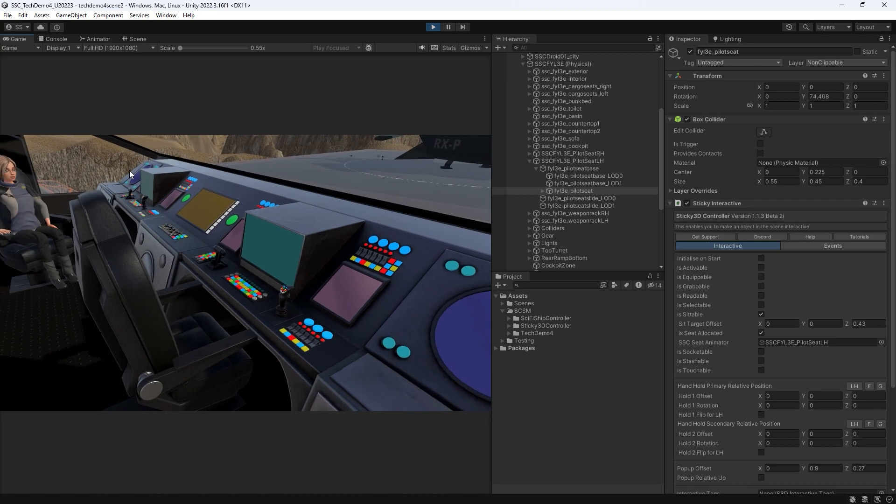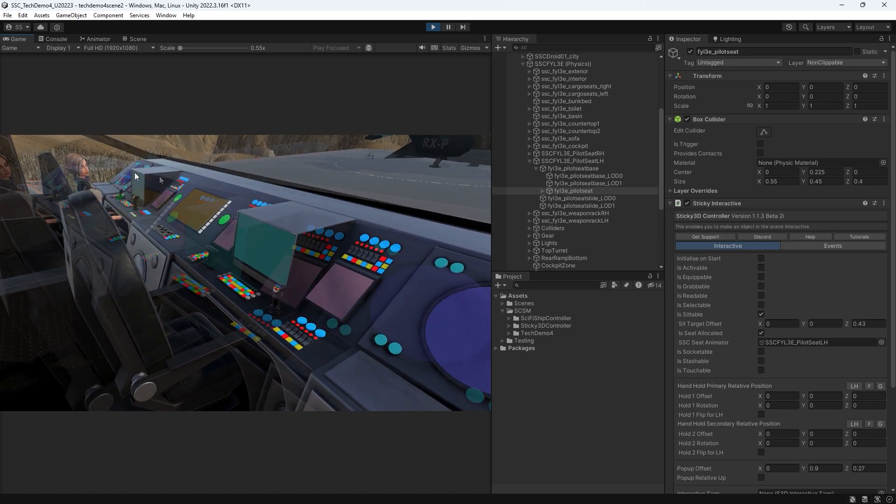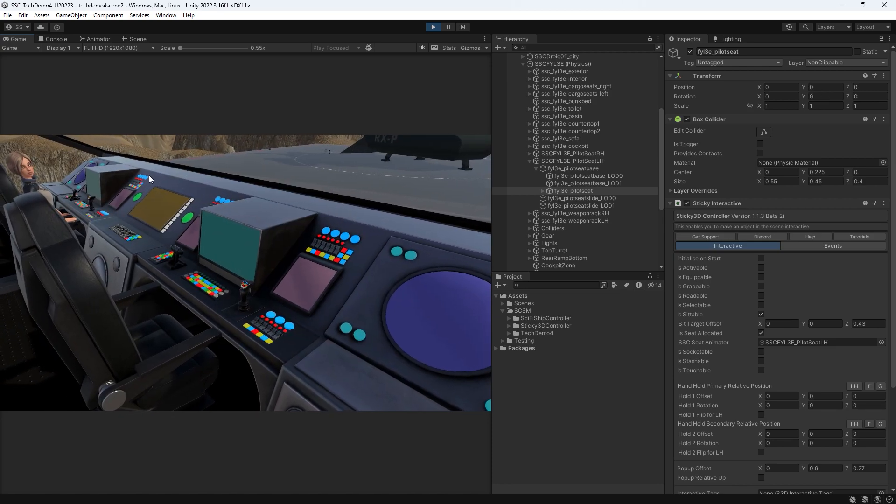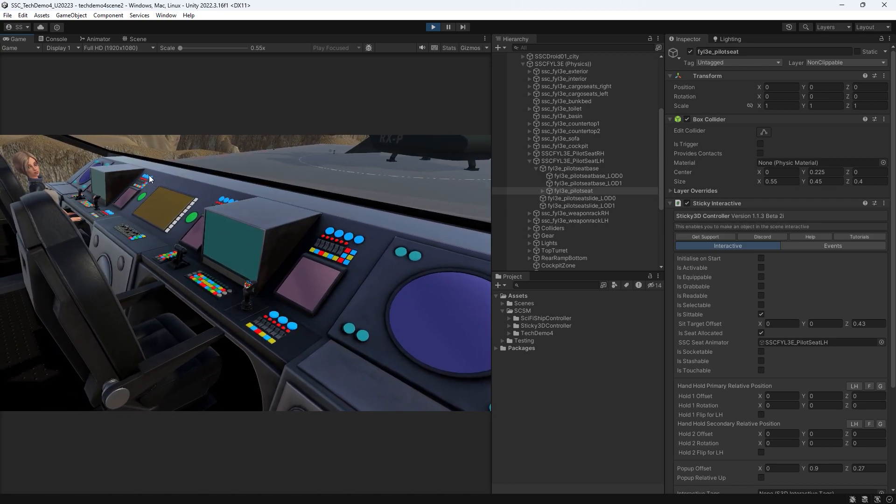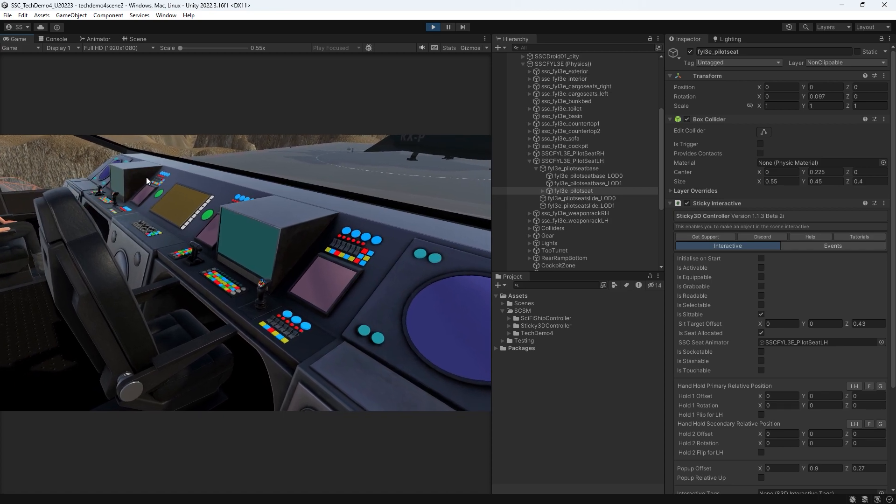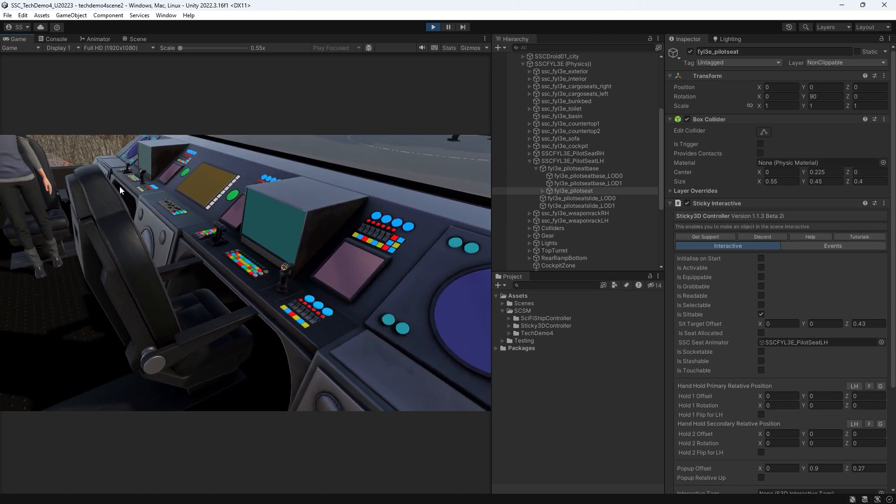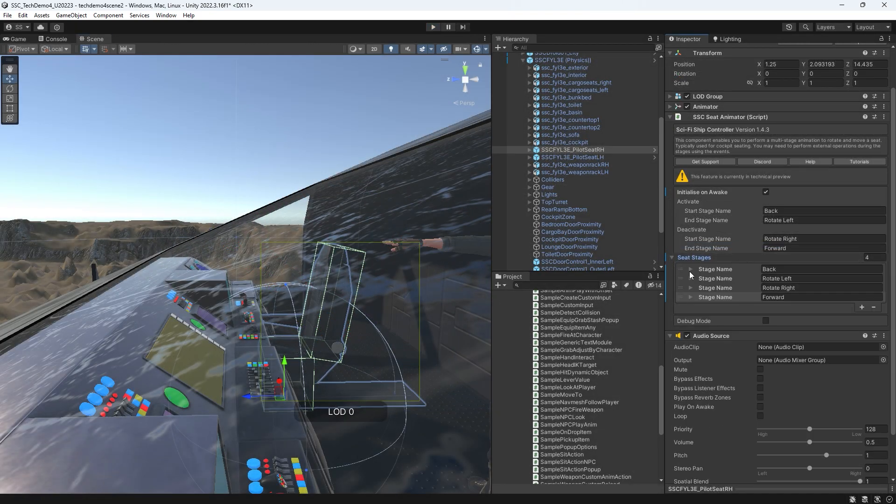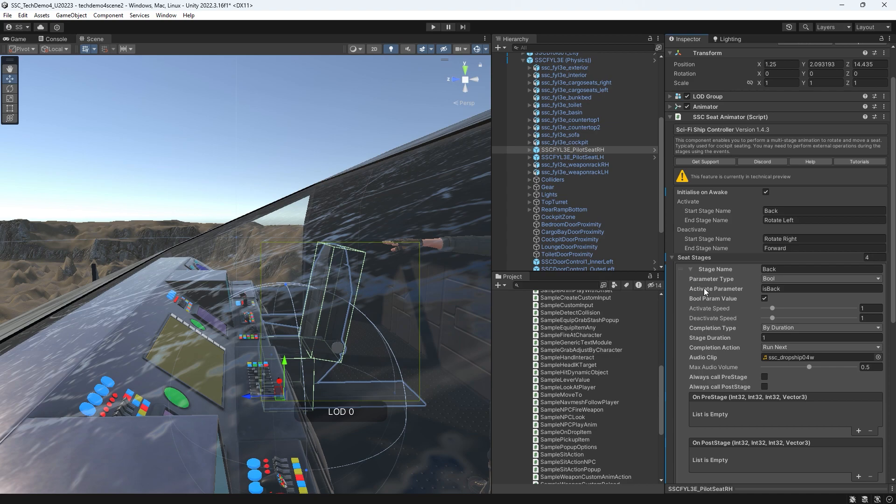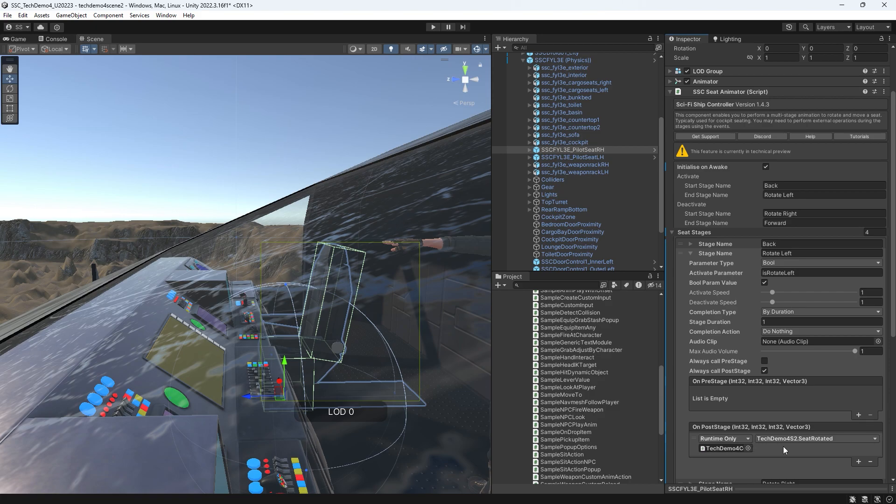NPCs can detect if the seat is already occupied. We can set the components up at design time in the editor or via code at runtime. Most of the time, you should be able to simply add the required stages and call events if need be.